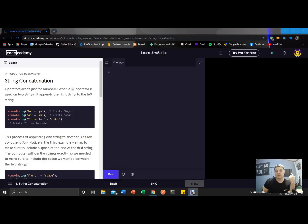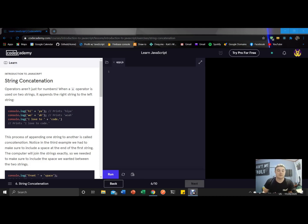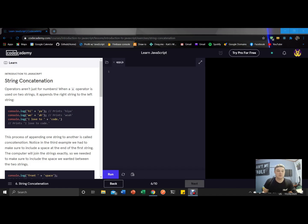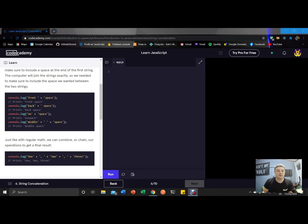So we're gonna pick right up here into the string concatenation section. Basically what we got going on, they're trying to show us that the addition operator works the same for strings as it does for numbers. So hi plus ya prints hiya, woe plus i prints woe. You know, I think you guys get it.